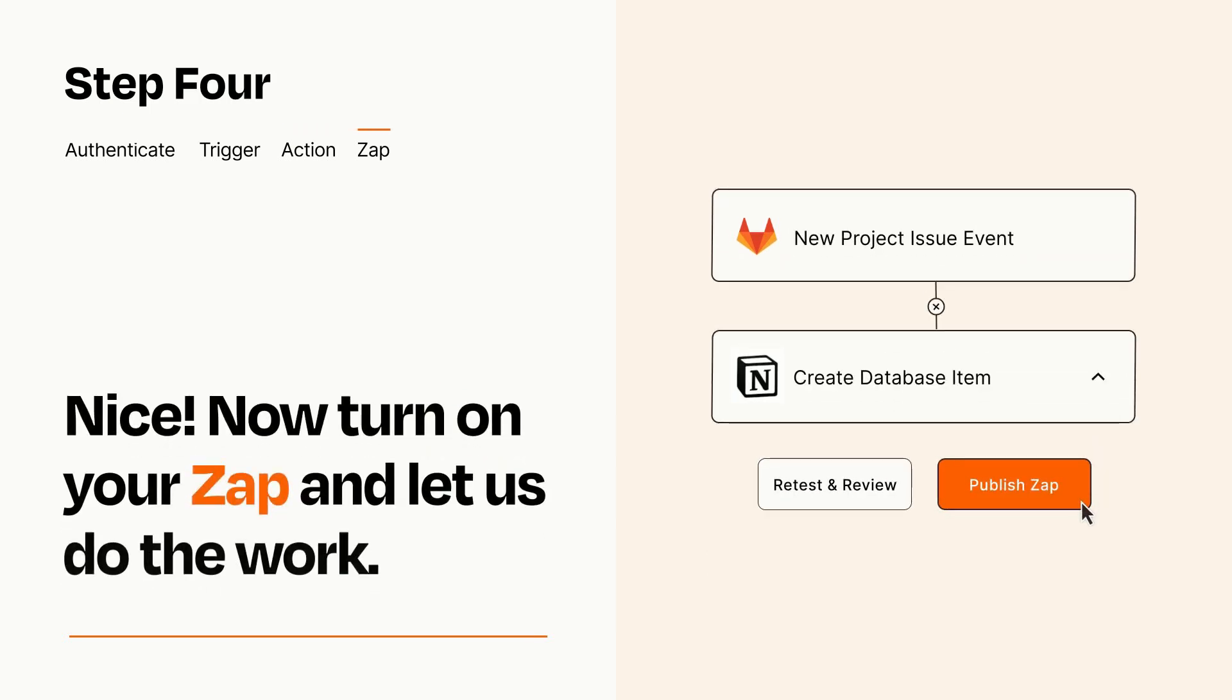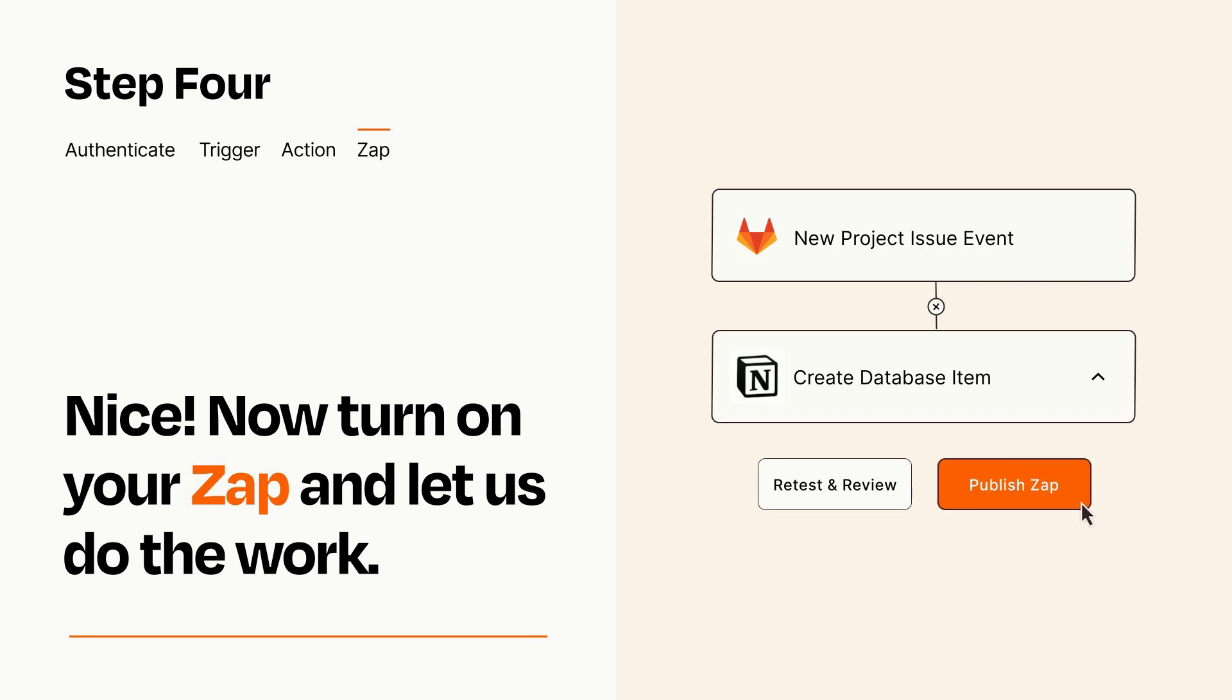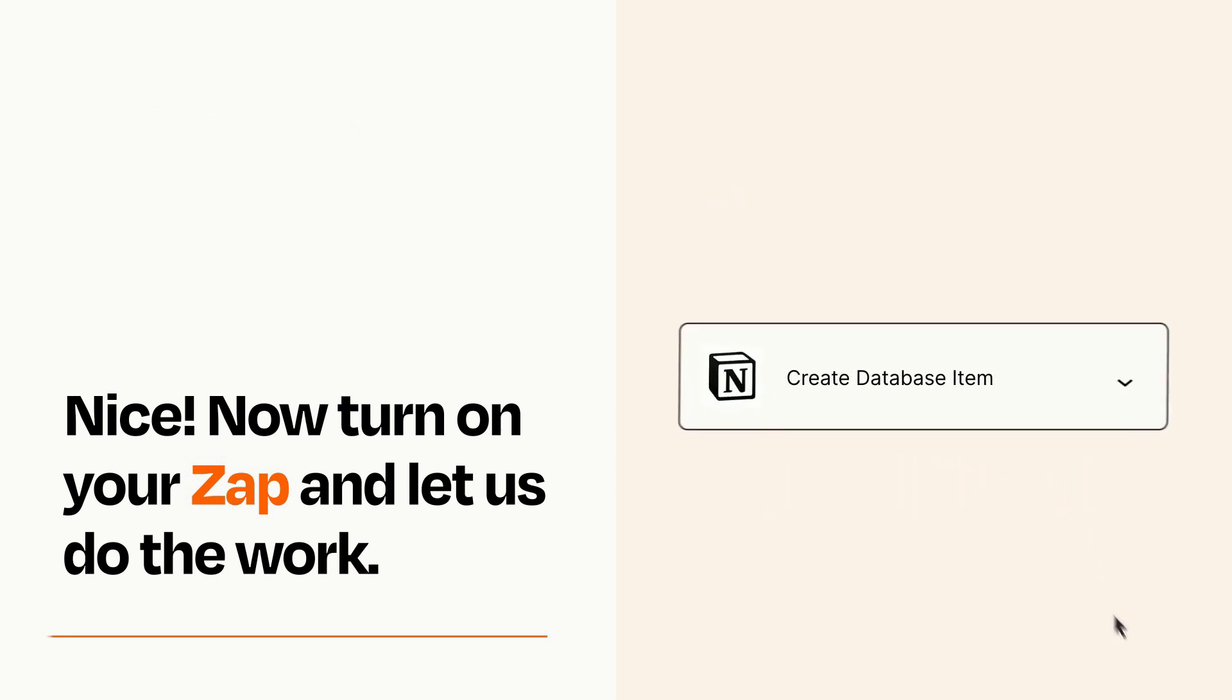Turn on your Zap and Zapier will start doing your work for you. Zapier can be as simple or as complex as you'd like and connects with thousands of apps, more than any other platform.